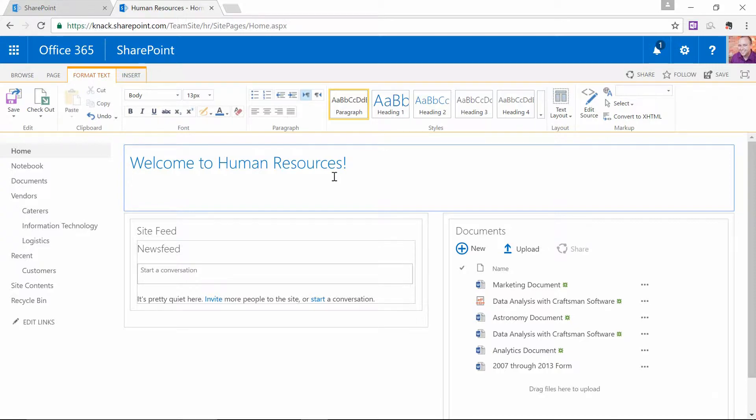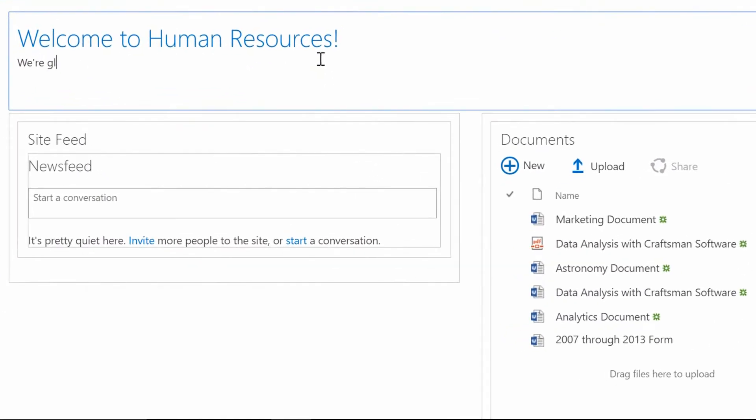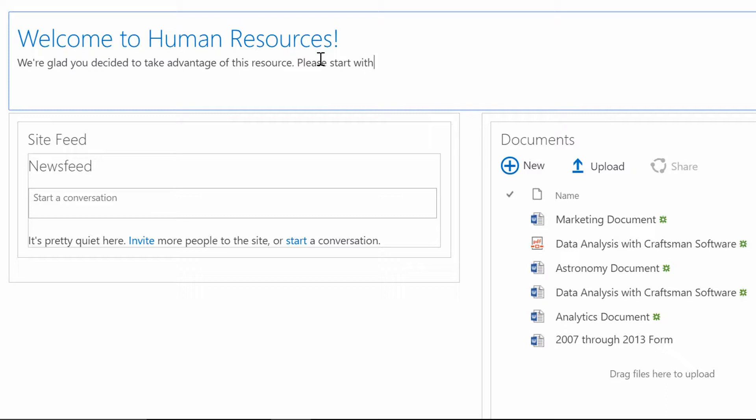So, what I'll do, besides something like, We're glad you decided to take advantage of this resource. Please start with, and now here's where it gets a little interesting.